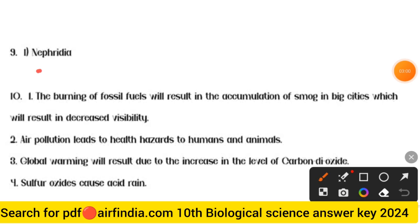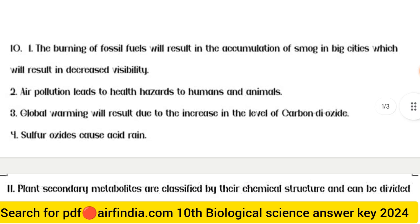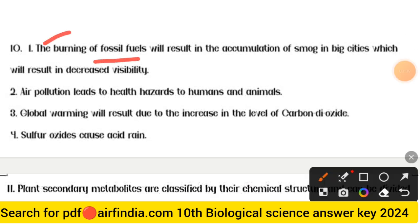Question 9 answer: Nephridia. Question 10 answer: First point — the burning of fossil fuels results in the accumulation of smoke in big cities, causing decreased visibility. Second point — air pollution leads to health hazards to humans and animals.